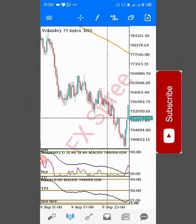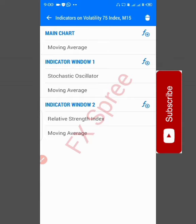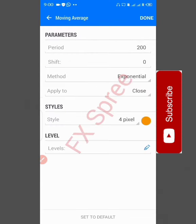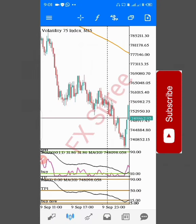Before we continue, let me show you the settings. The first setting is a Moving Average. If you don't have anything here, go to the main chart and tap it — it will give you different indicators. Scroll down to Moving Average and tap it. This setting has nothing to do other than to show you the trend, whether it is a downtrend or uptrend. Copy or screenshot it to configure it, then click Done.